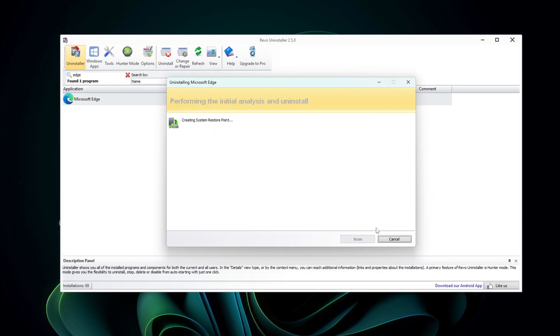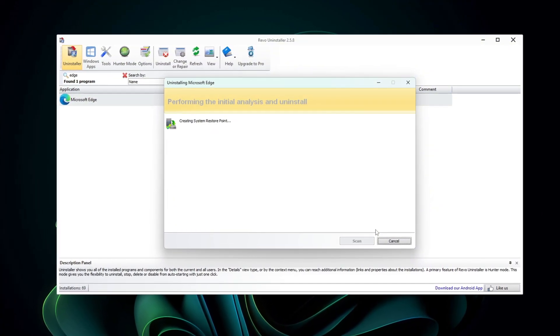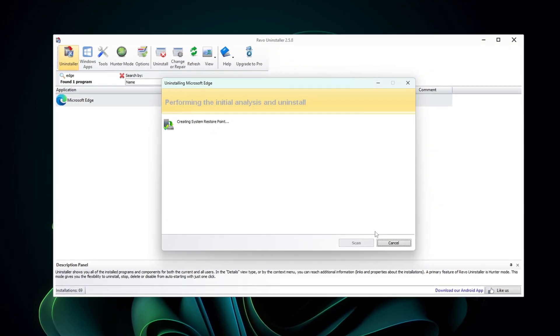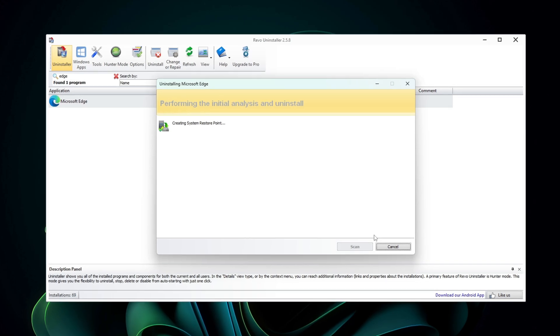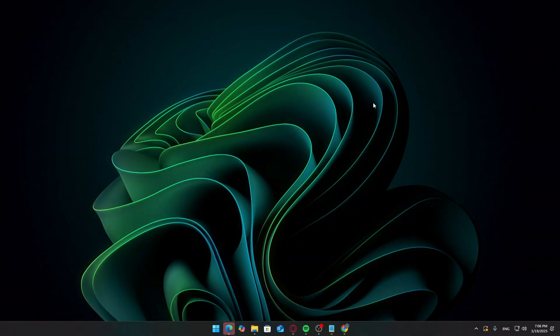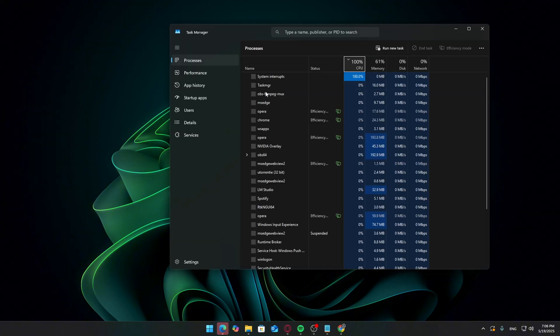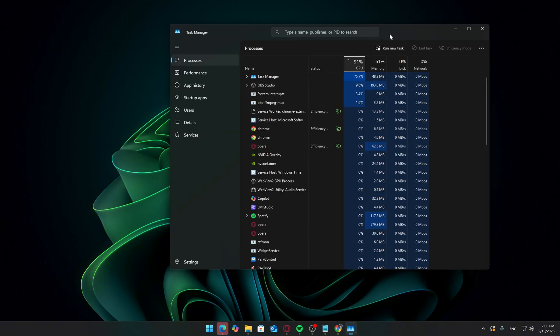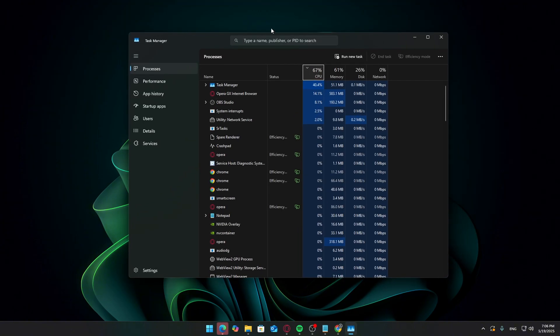After uninstalling both, try searching for Edge in the Start menu. You'll see it's completely gone. Even after removing Edge, Windows still loads a ton of background apps you probably don't need. Let's clean that up next.